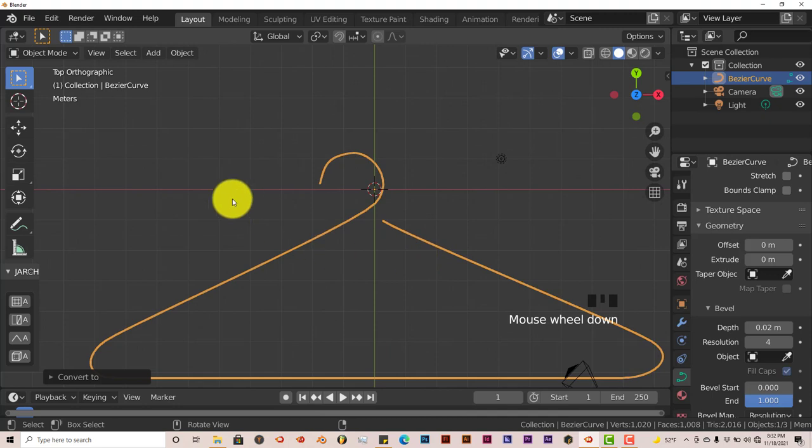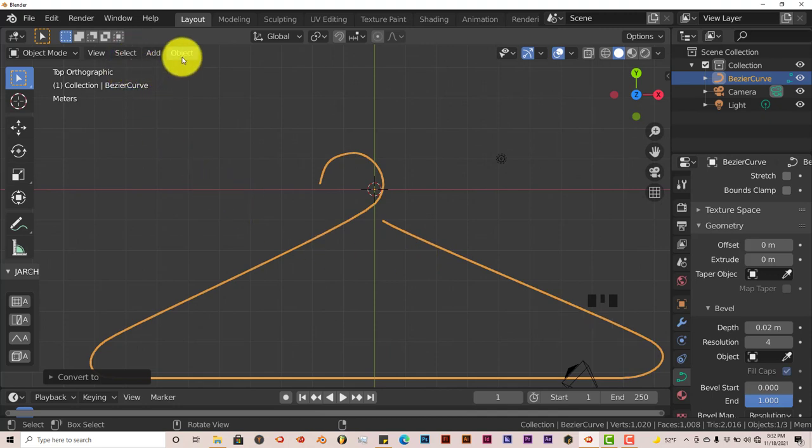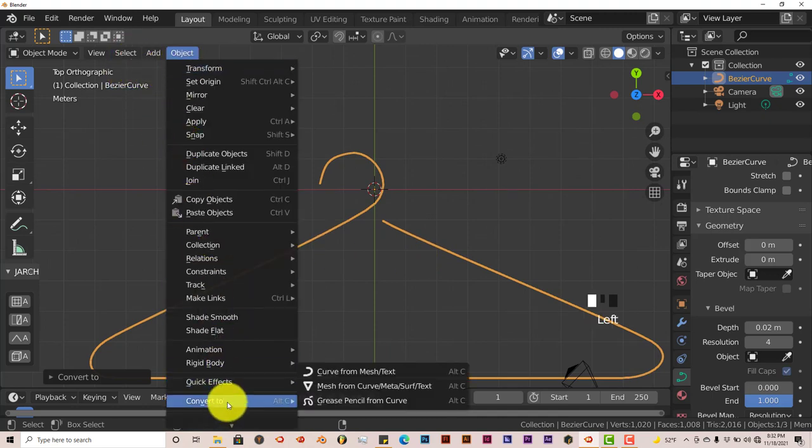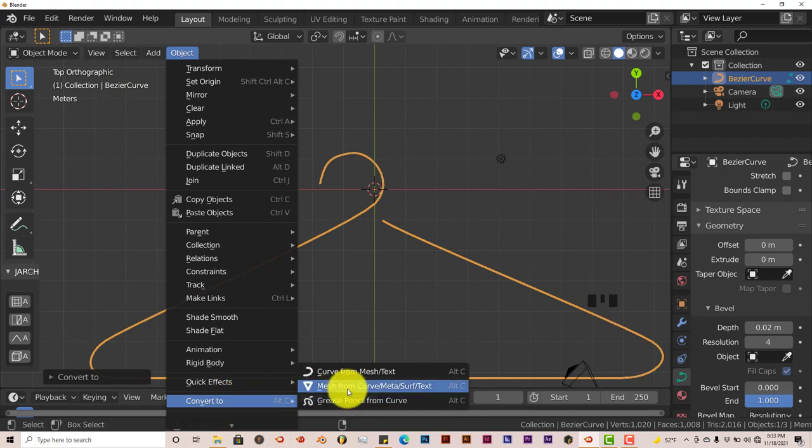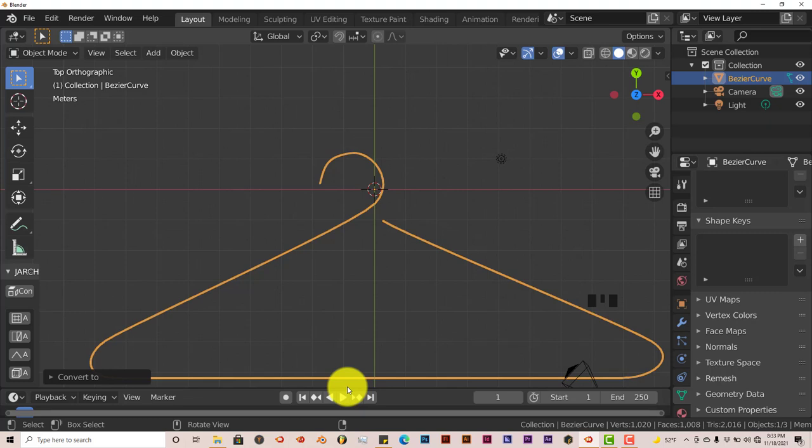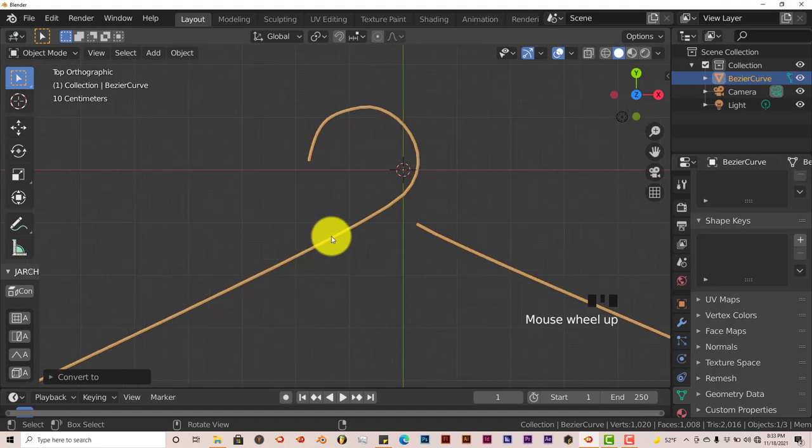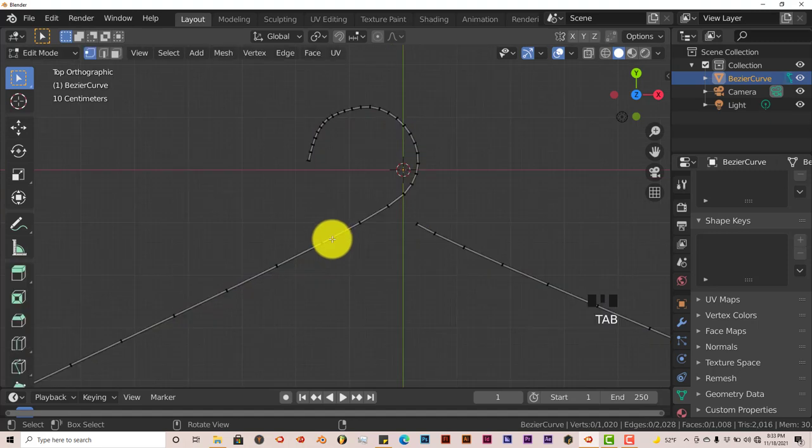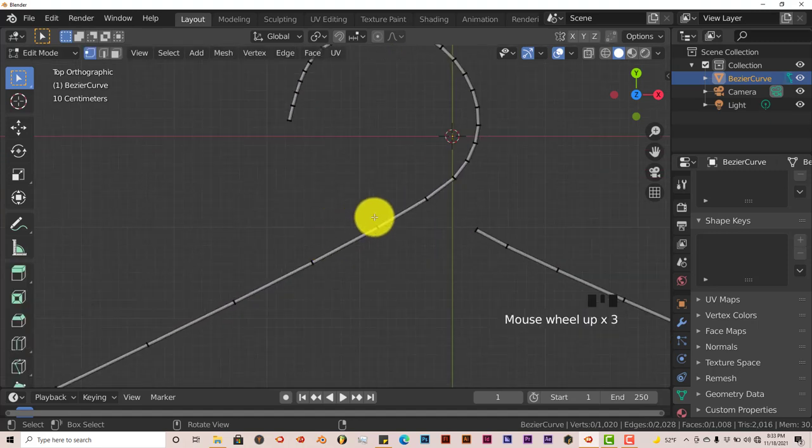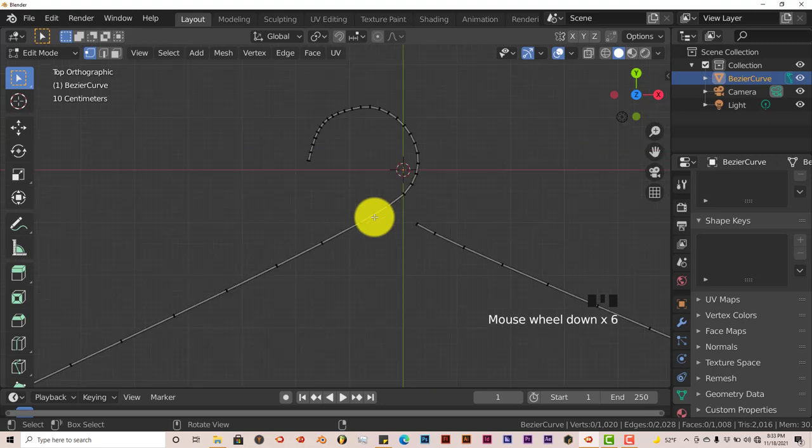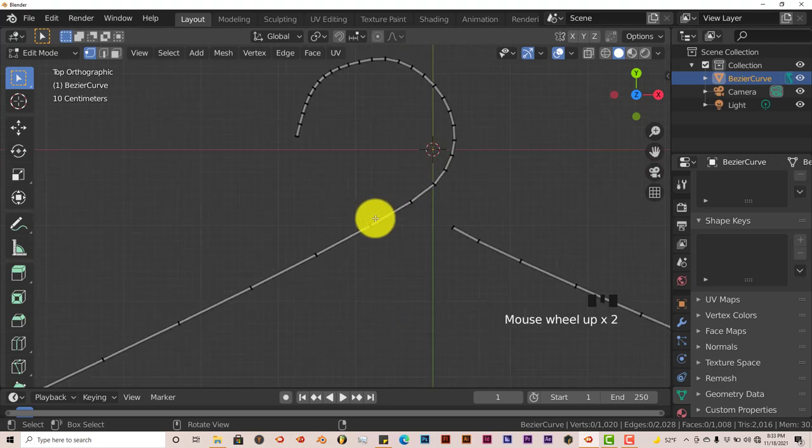It's Mesh from Curve to turn this from a curve into a mesh. When we go to edit mode by pressing Tab, we can see that now this is actual geometry. It does look a little bit not as smooth as you would like it to be.